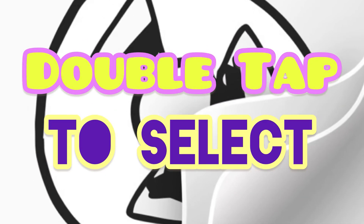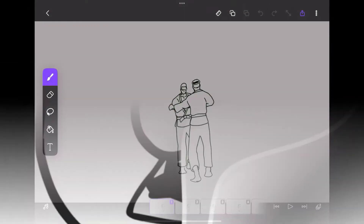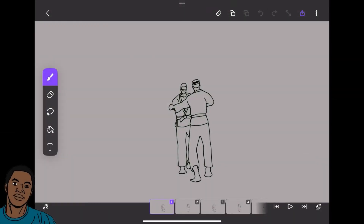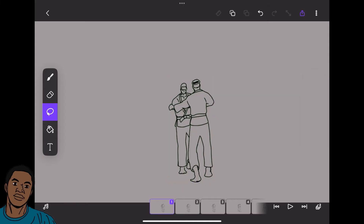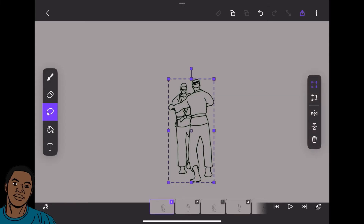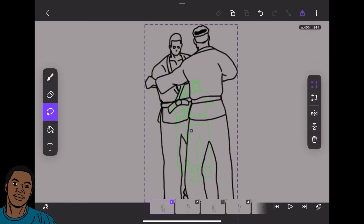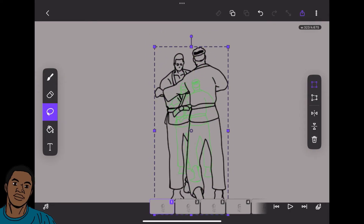The third thing is double-tap to select. If you're in Flipaclip and you go to your lasso tool — let's say you want to select everything in a frame — instead of drawing a selection around it, all you have to do is double-tap the lasso tool and it will immediately select everything on that layer in that frame, which is really convenient. I find myself using it a lot more than you would think.